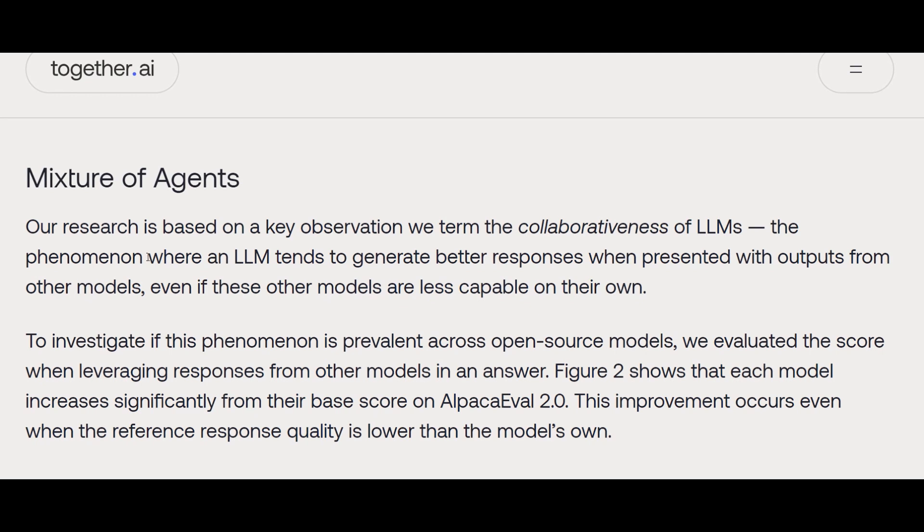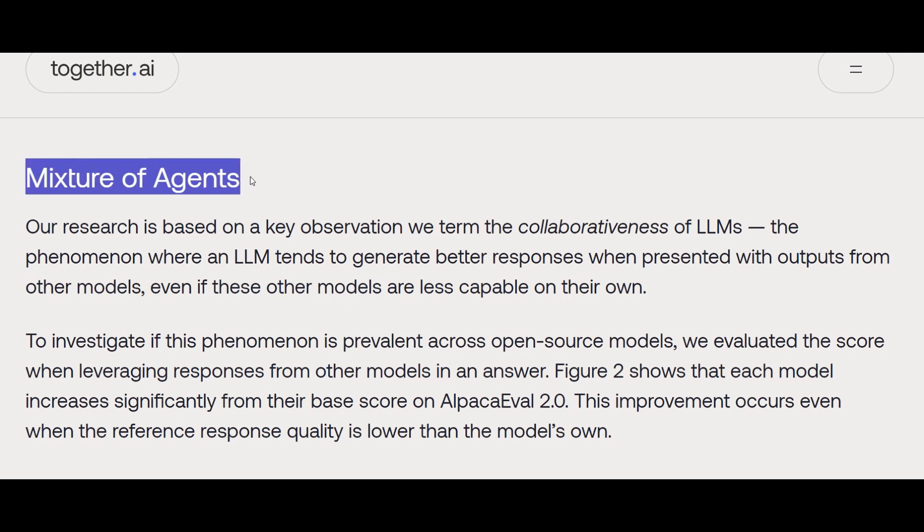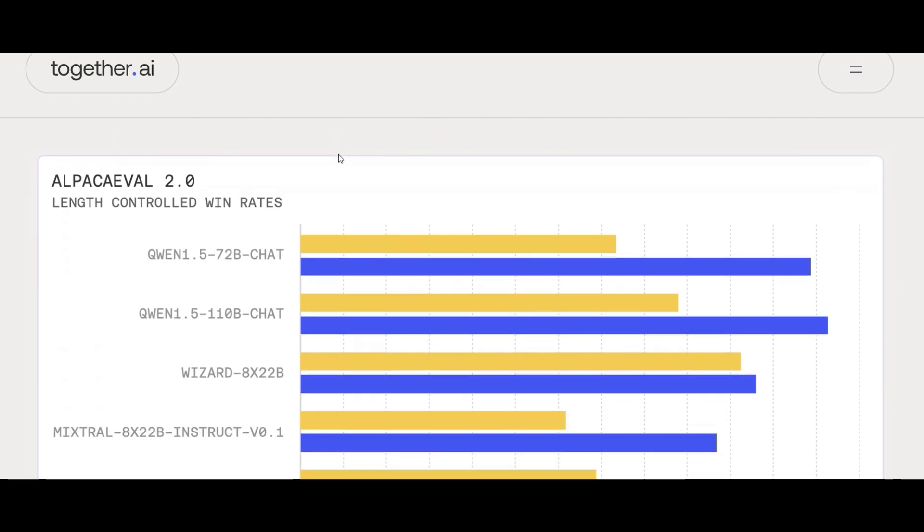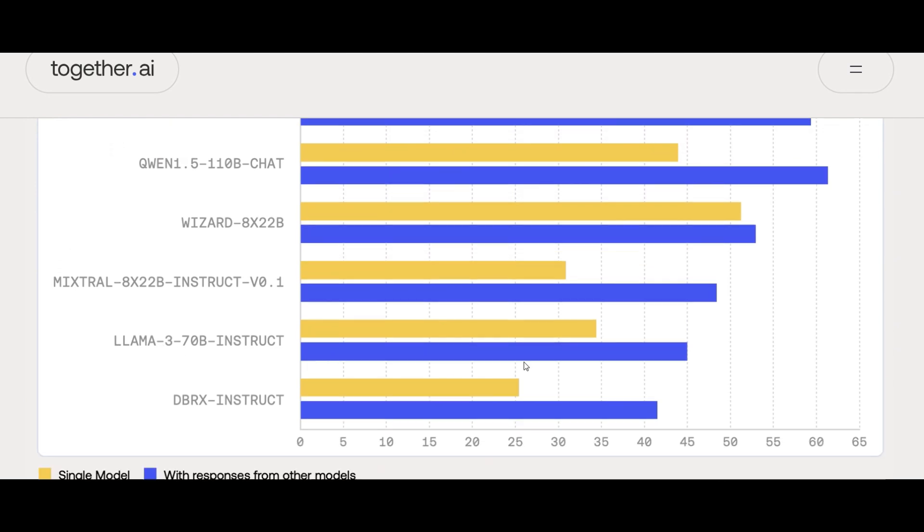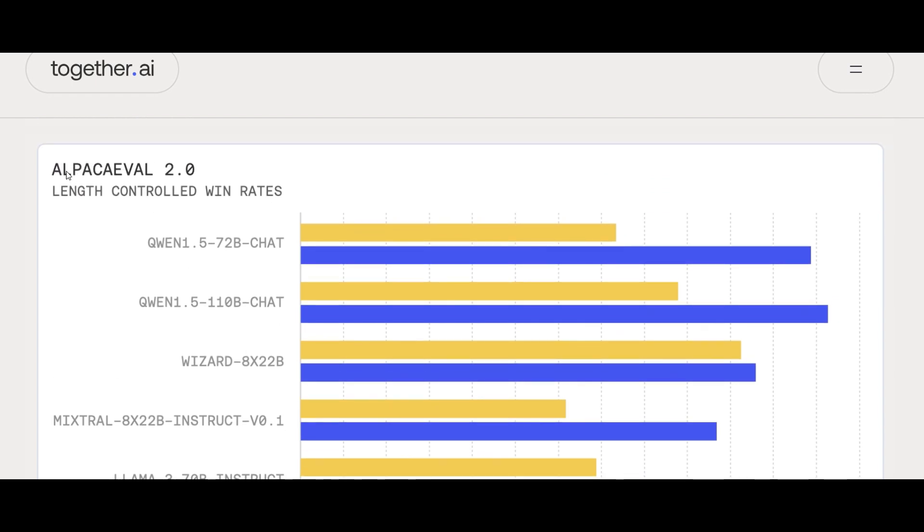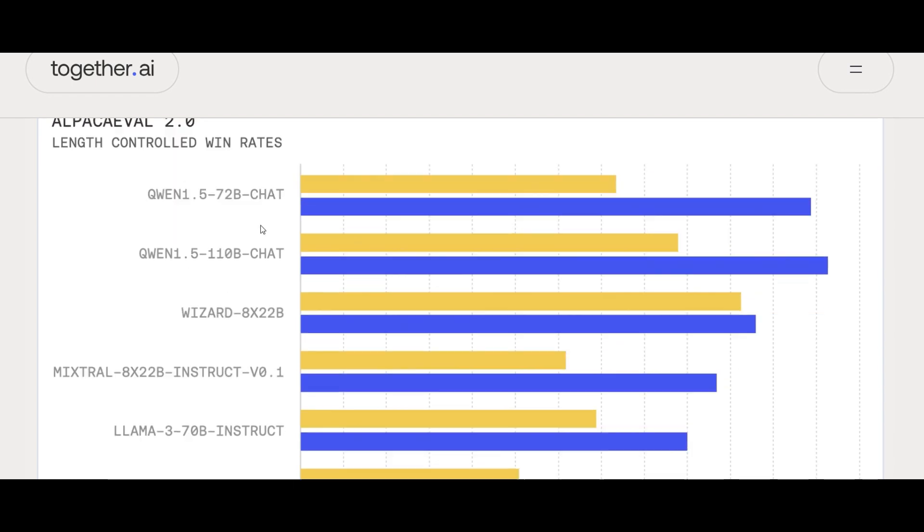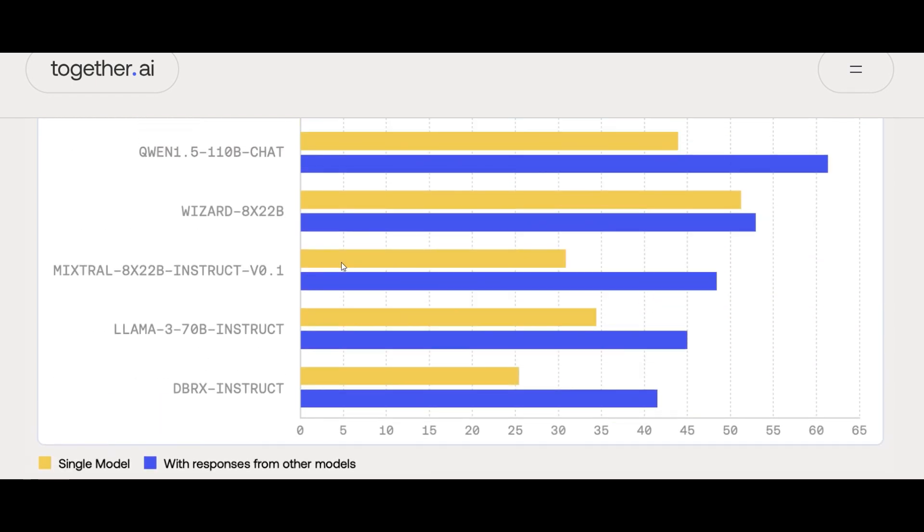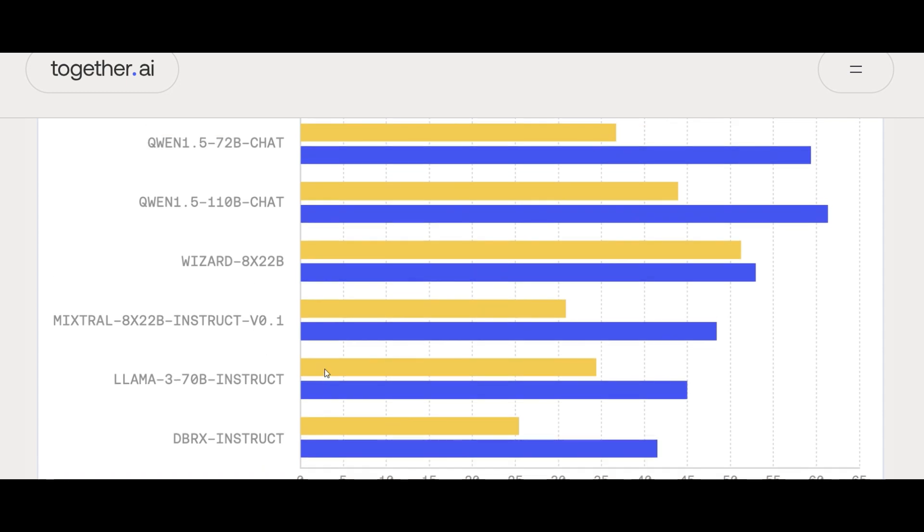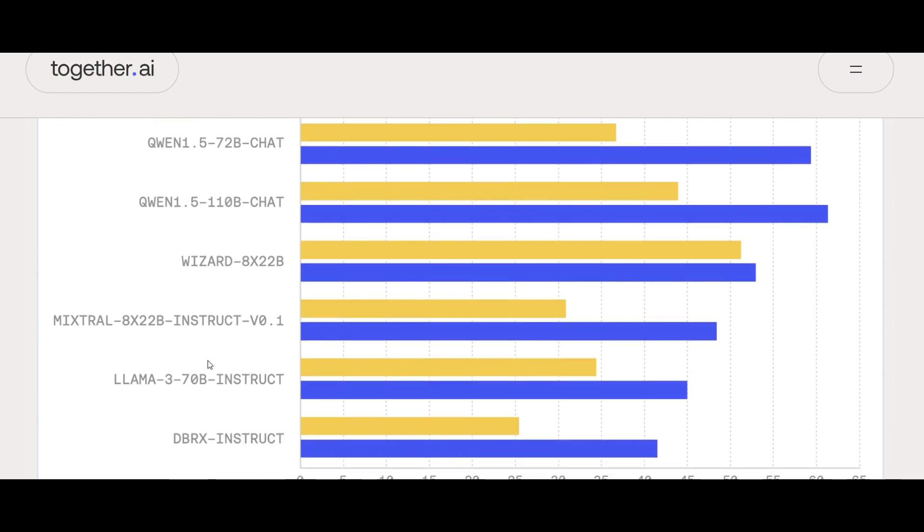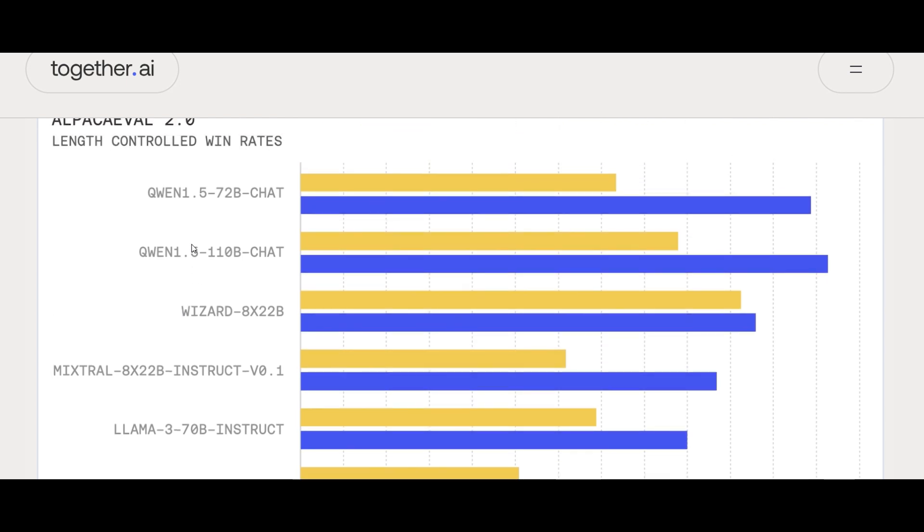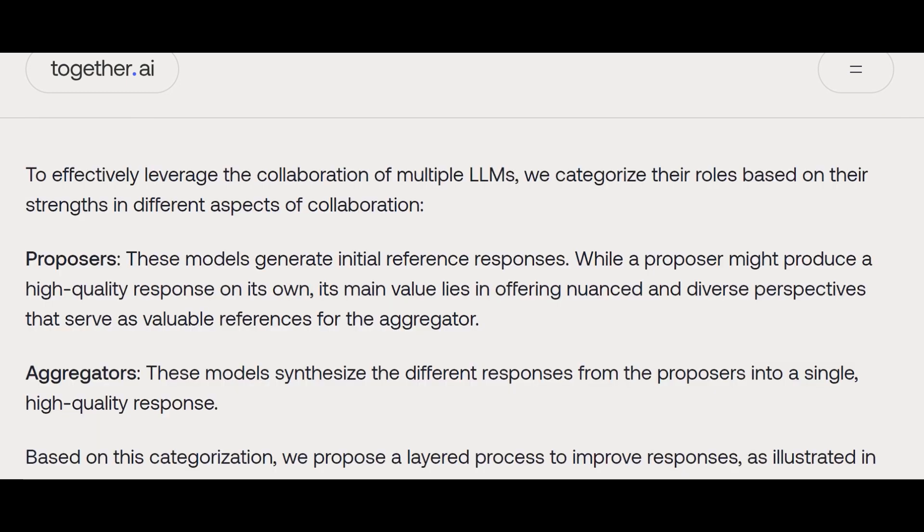They started to do a benchmark on if we use Mixture of Agents, how much our performance will be better compared to just using one single model. Here, as you can see in this chart, if we go with just Llama 3 by itself, that yellow bar shows the performance based on the benchmark they implemented by AlpacaEval. But if we use Llama inside a Mixture of Agents with potentially other models, the performance is going to be considerably improved. The same thing for all different types of open-source models—DBRX, Mixtral, Qwen, and so on.